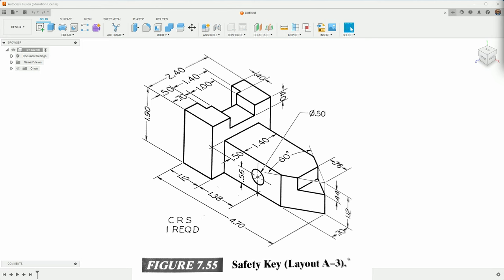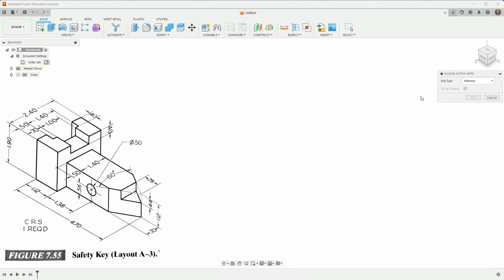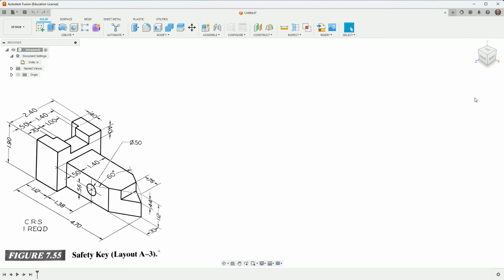Here is the one for today. It's a safety key and I'm just going to get right into it. Let's go to document settings and it looks to me from the numbers here that this is in inches, so I'll change the units to inches and hit OK.